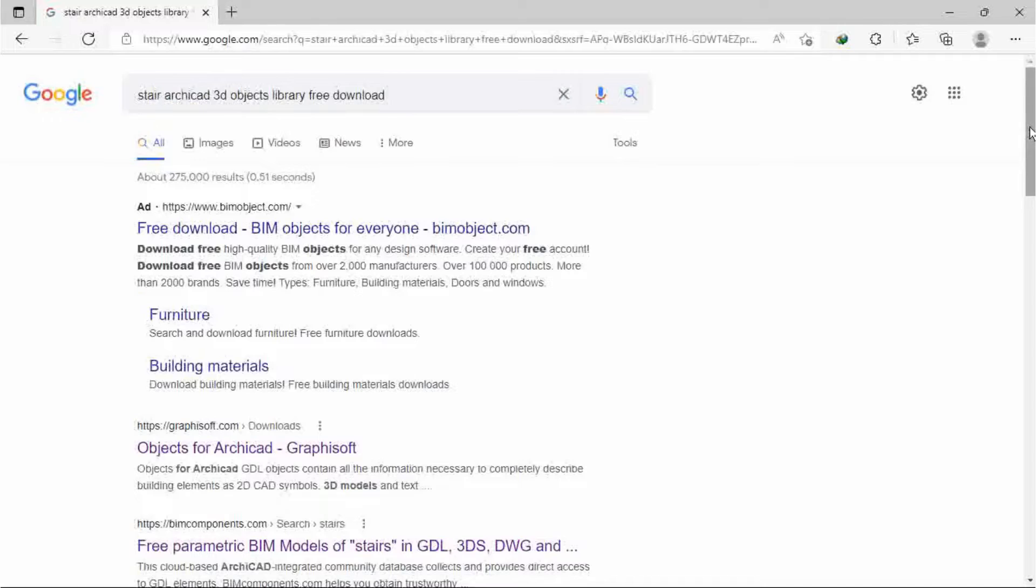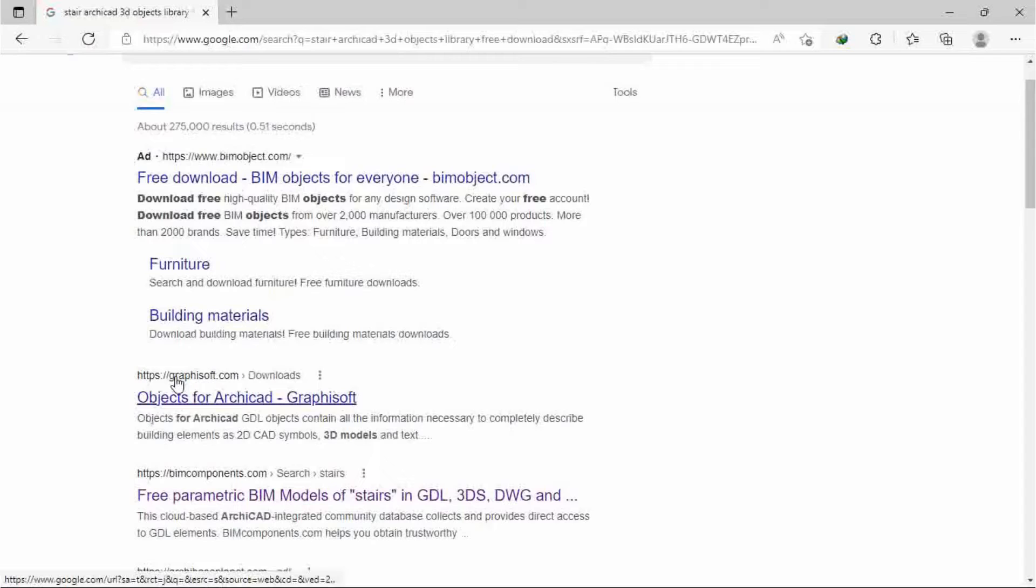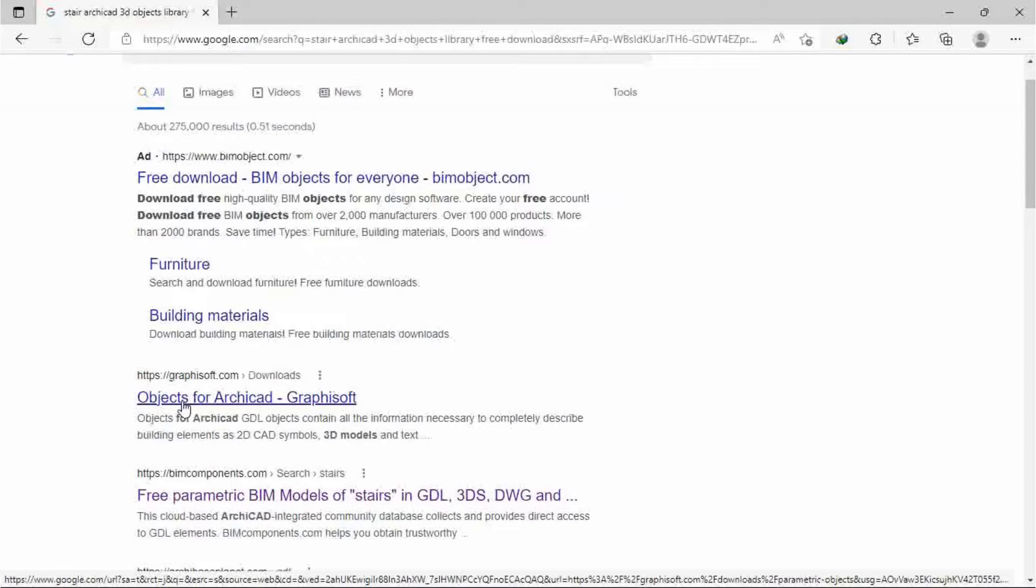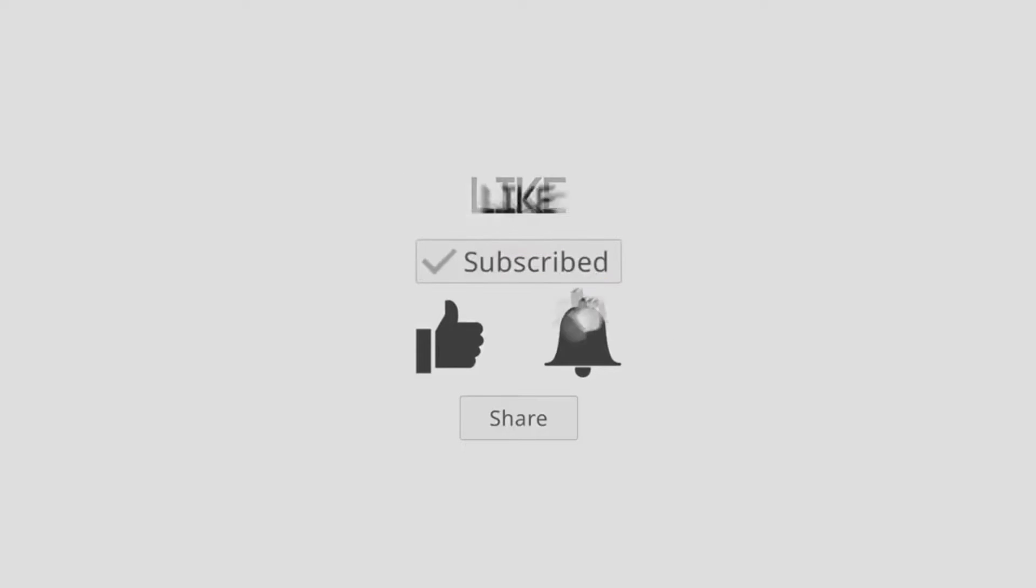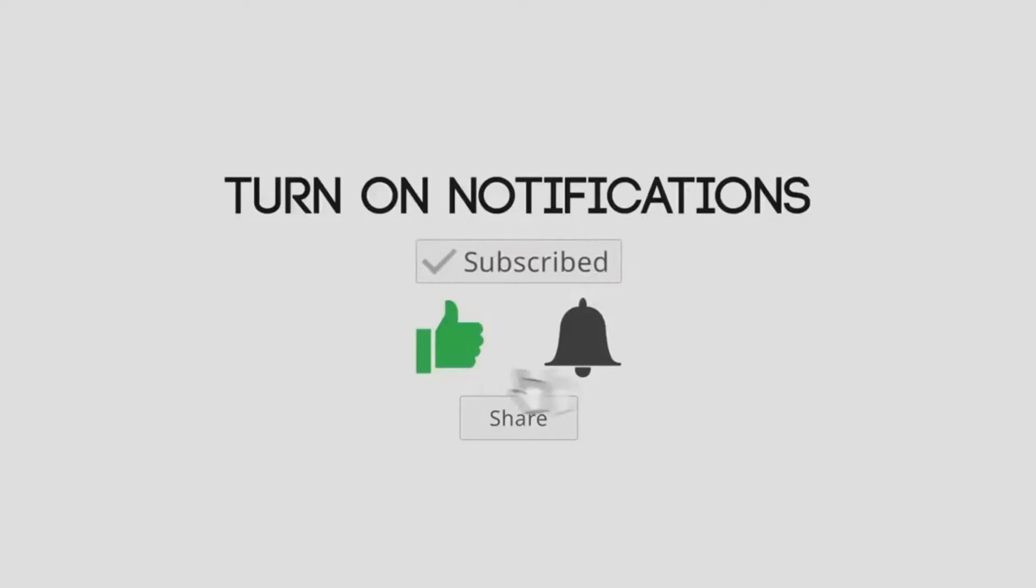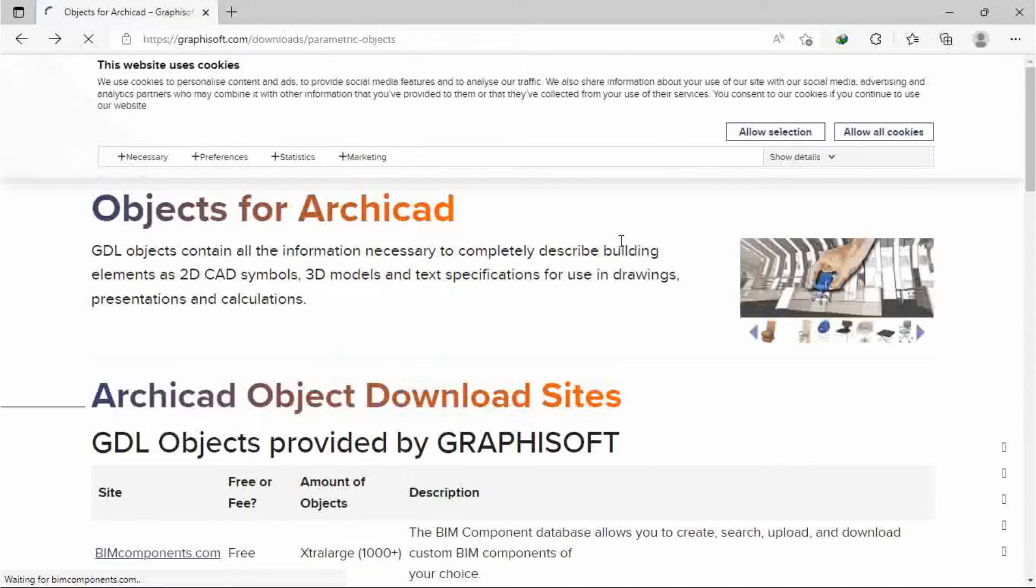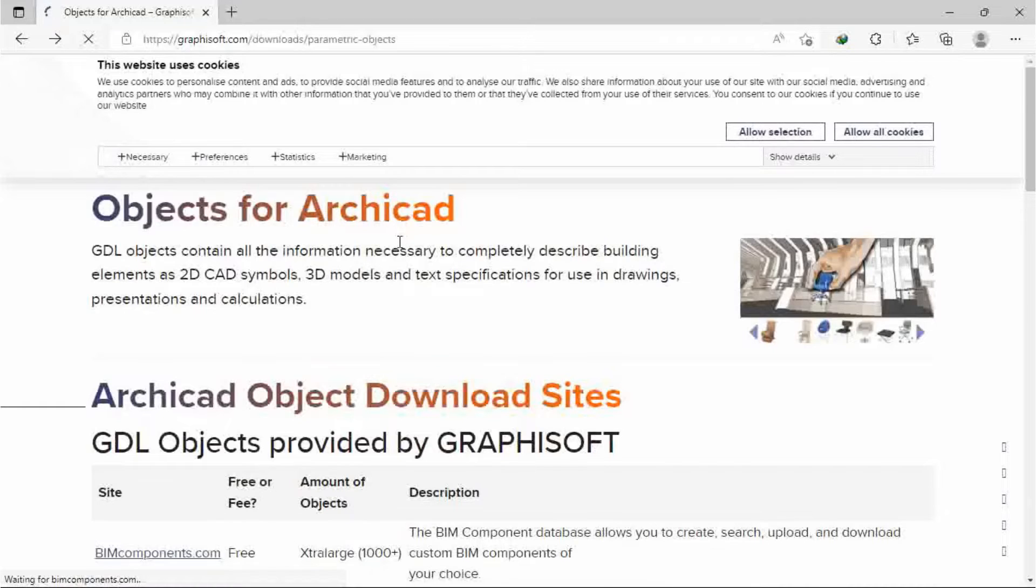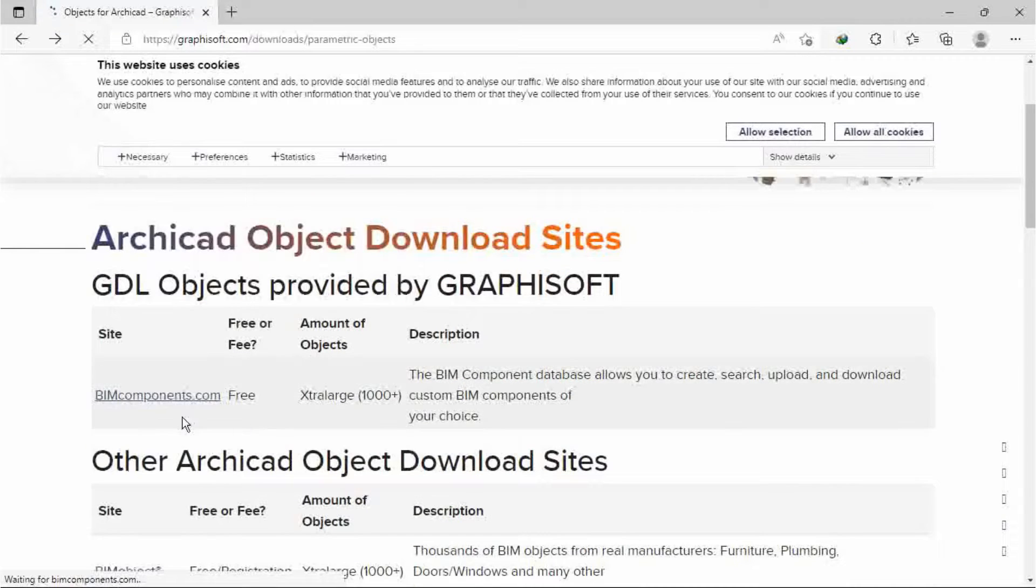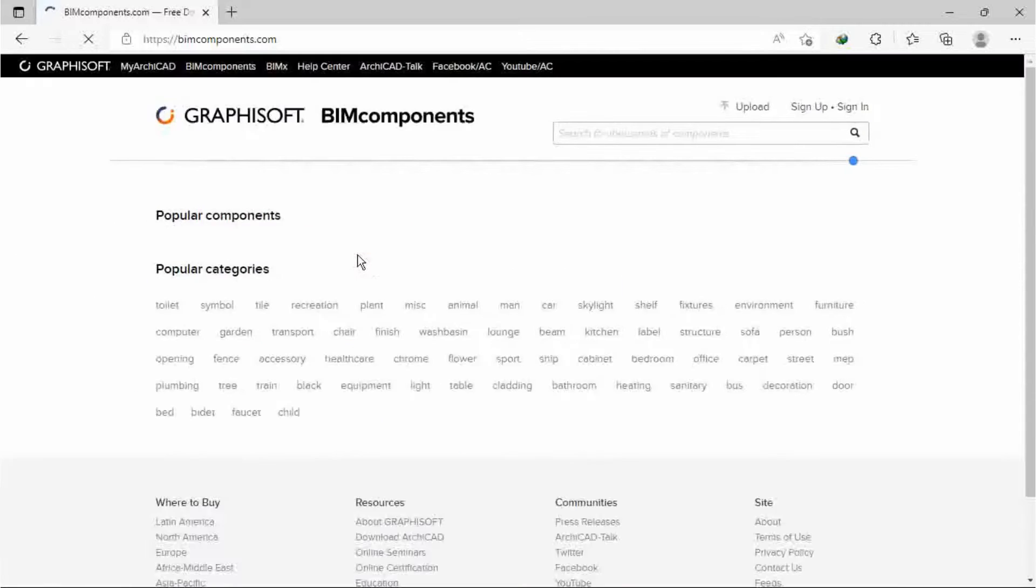So I found graphisoft.com, the owner of ArchiCAD. Then you get an interface like this. You can click on this site, BIM components, which is free. All of these are free of charge.